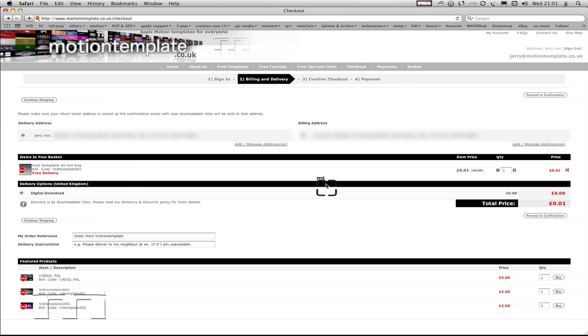I'm just going to check the order details. That's correct—one template, one pence—and I'm going to click to proceed to confirmation.